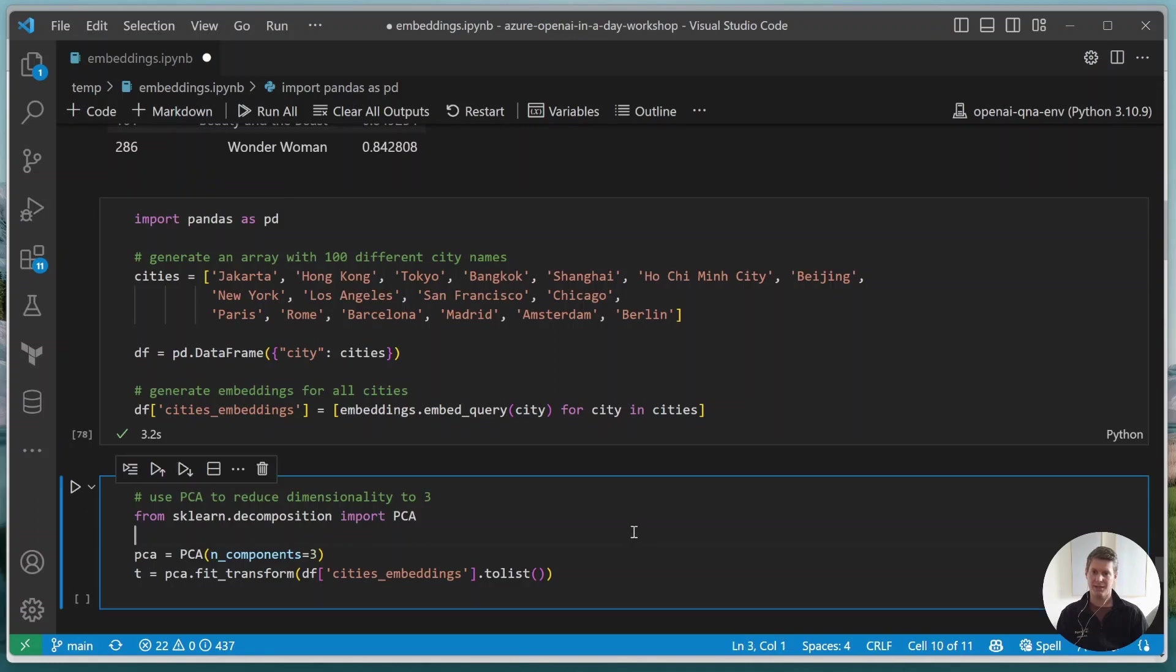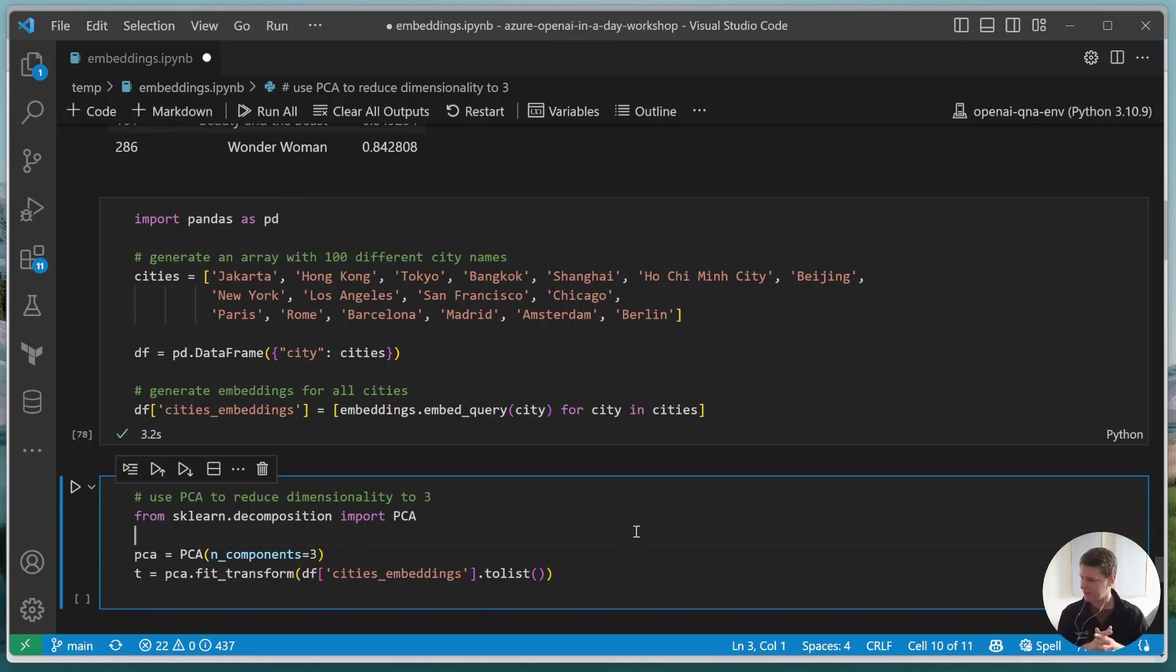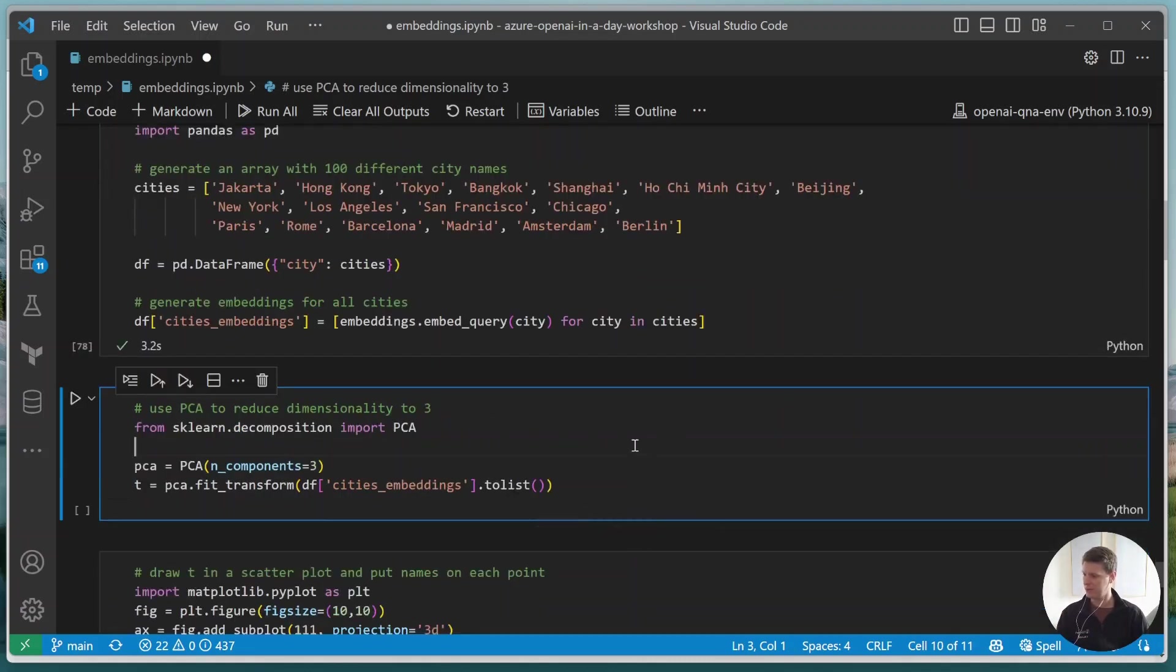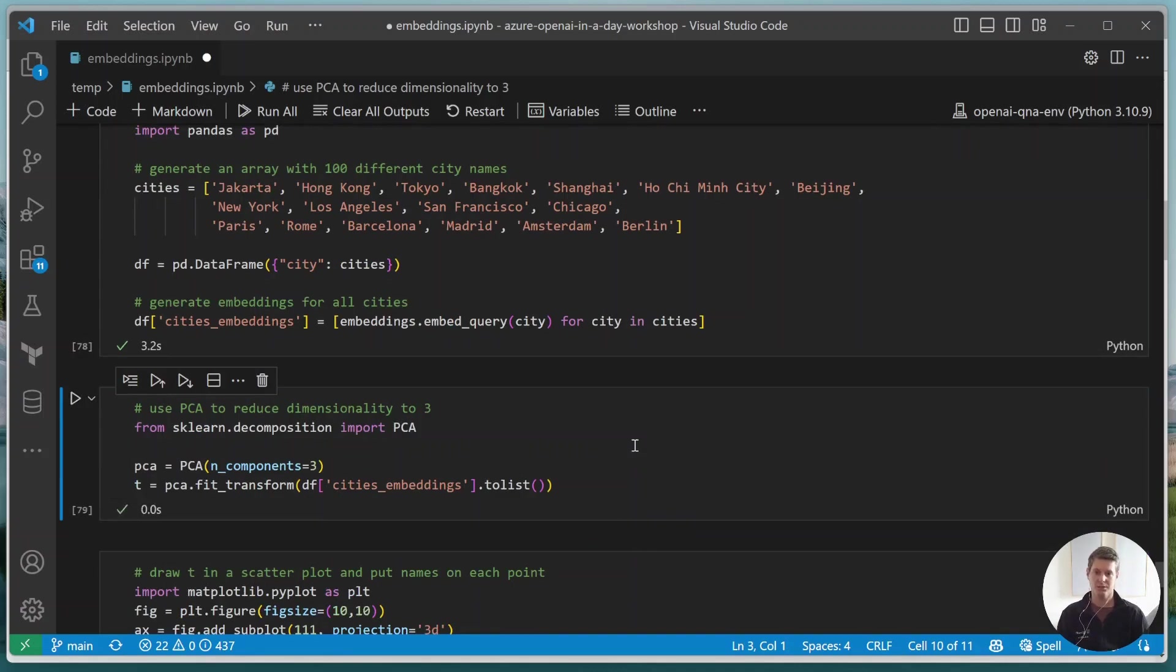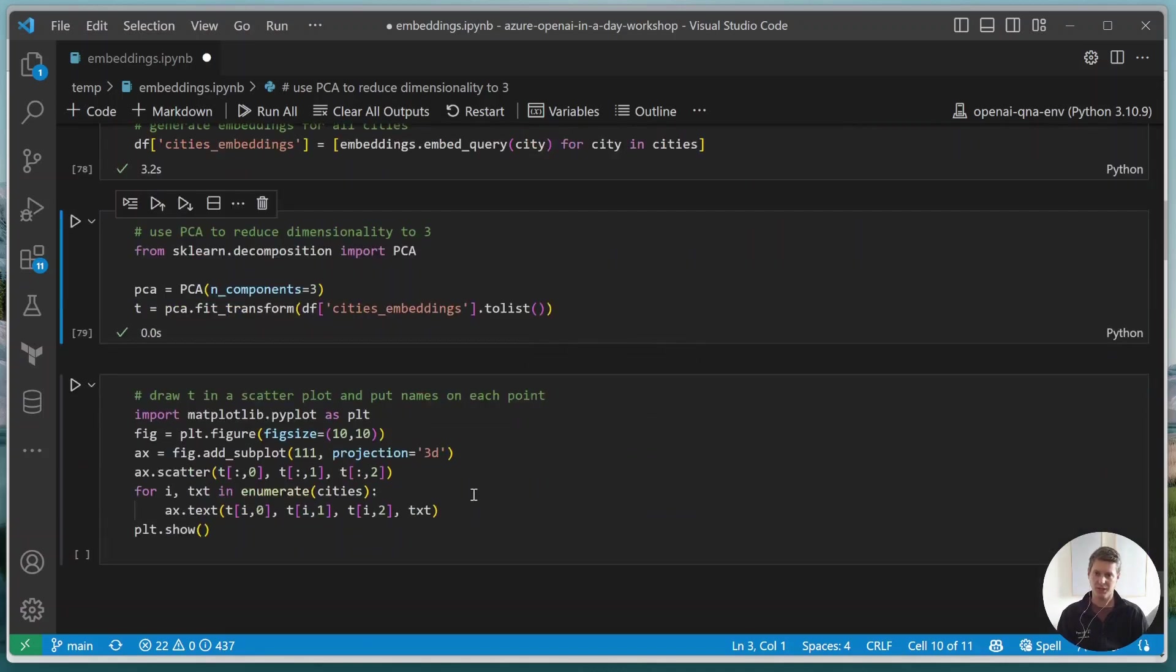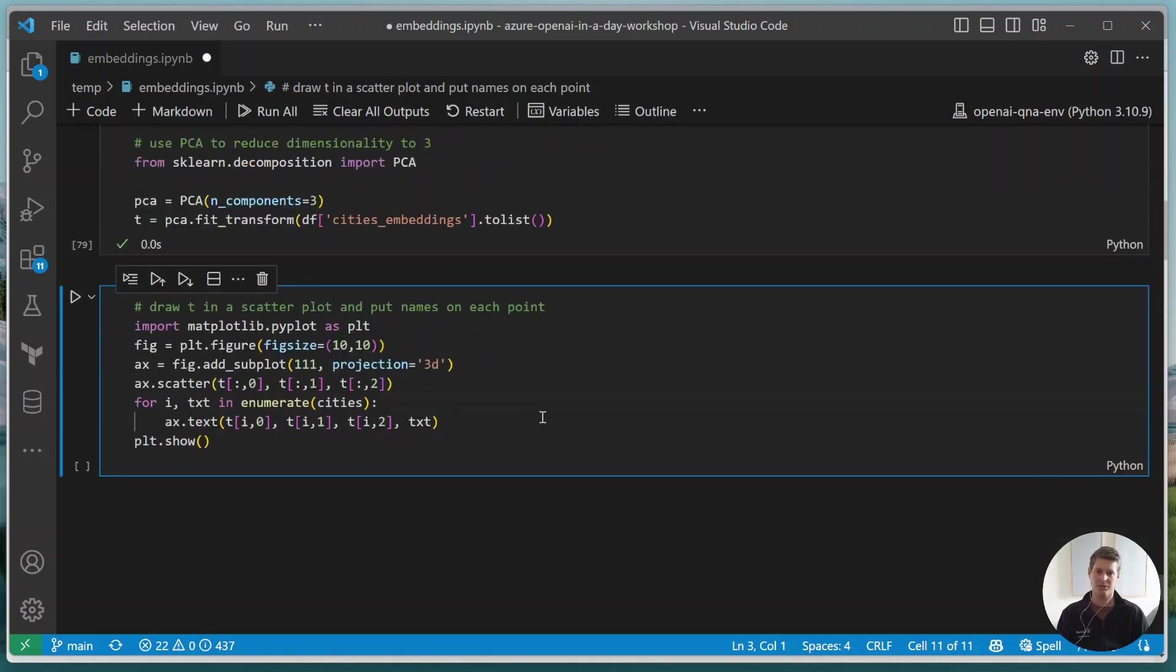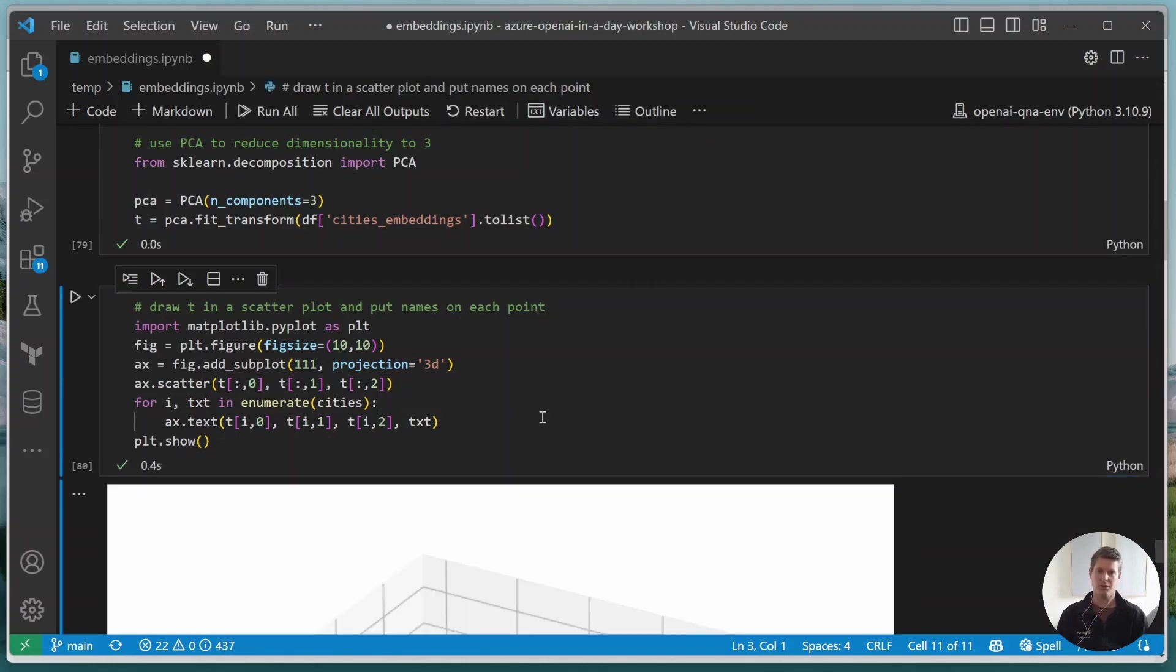And then in this case, in order to visualize it, you can use something more sophisticated like TSNE or something. Here I'm just using a PCA to reduce the dimensionality of the embeddings to three so we can plot them in 3D. And then I'm just drawing a scatter plot in 3D where we put the names of each city into the plot. And if we do this, we get to the following image.